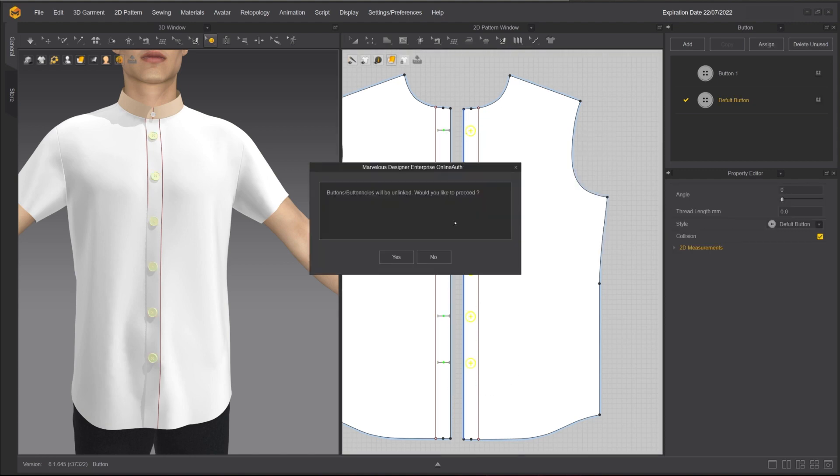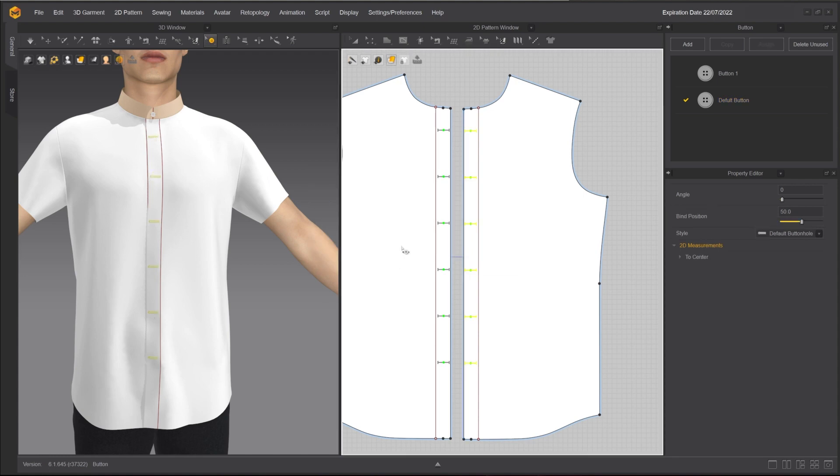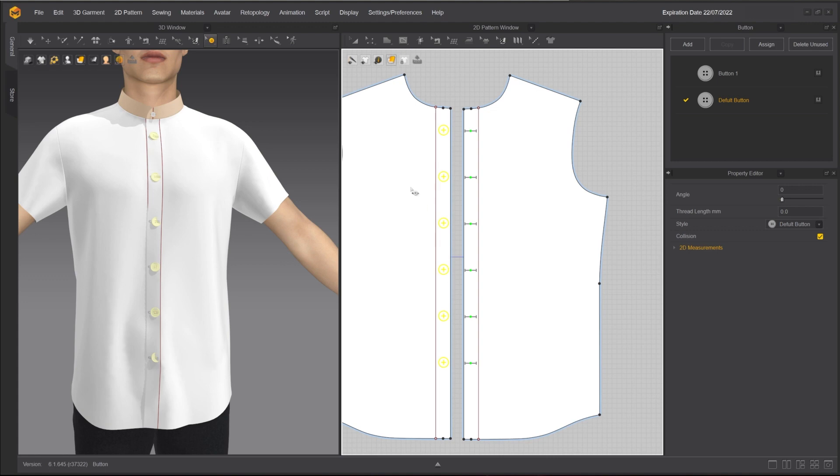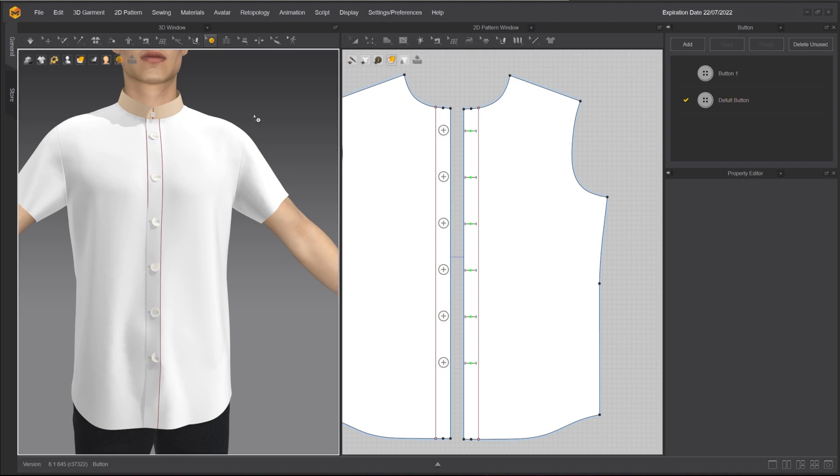We can quickly correct it by selecting the buttons, right-click and choose Convert to buttonholes. I will do the same for the buttonholes and convert them to buttons.